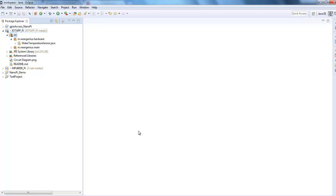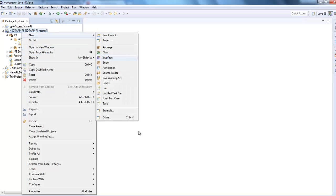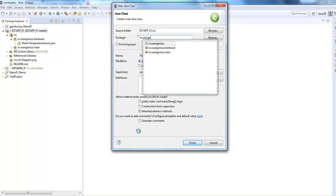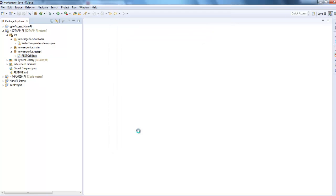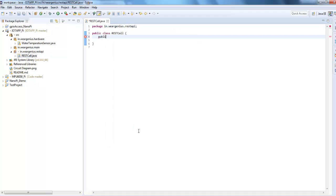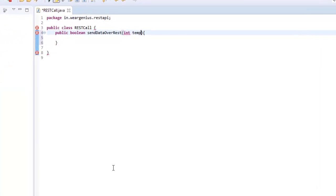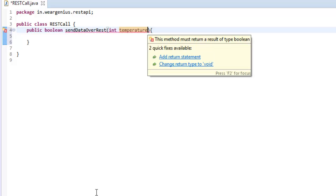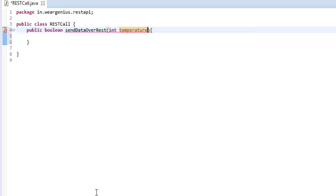Now let's create one class that will be used to send our data to ThingSpeak over REST API. To do that, simply click on the project, create a new class — this will be something like RESTCall — and I'll use the appropriate package. Over here I'll create one method that is public. It will take one parameter for the time being, that is the temperature. You can simply modify this code to suit your requirement — I have just considered one sensor, that is the temperature sensor only, but you can change it.